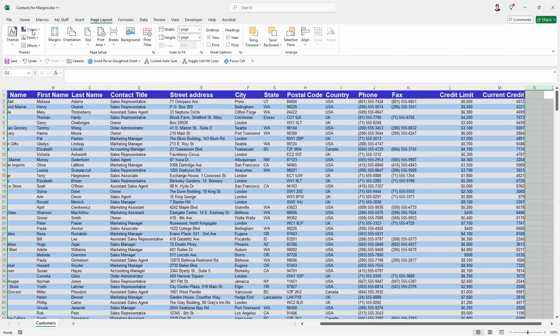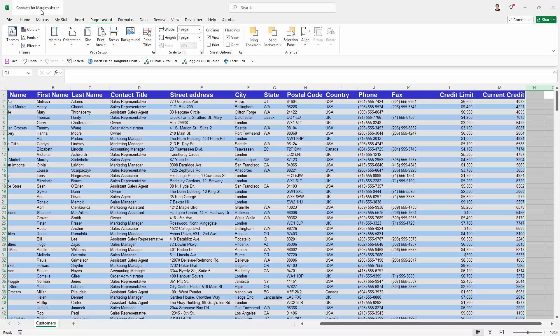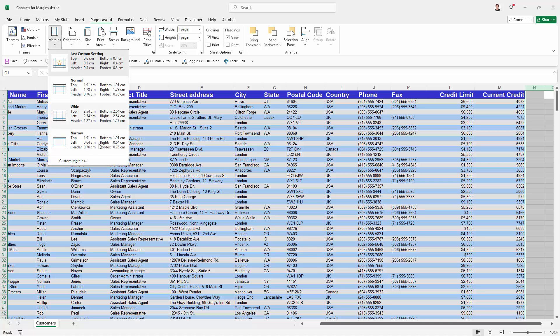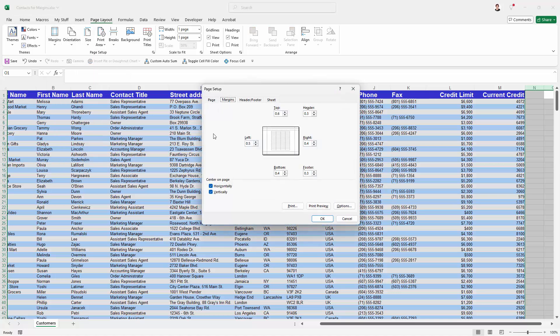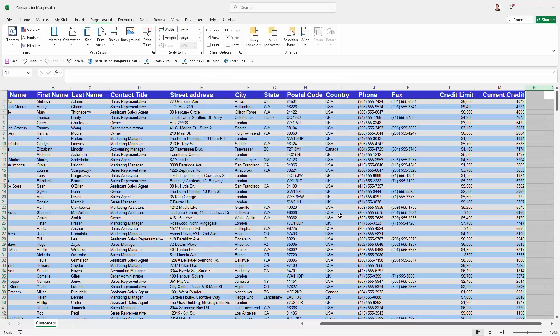So I think between direct accessing print preview from file and then print and also choosing it from the page layout options via margins and custom margins where you can see the margins and make some alterations to them and then go to print preview, that you've got the tools that you need to fit more content on a single sheet of paper.